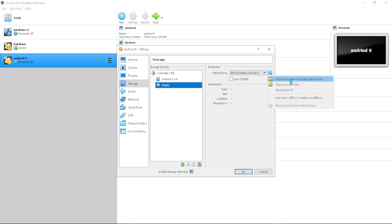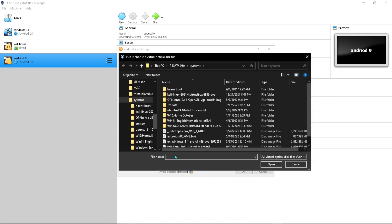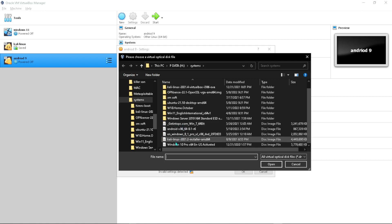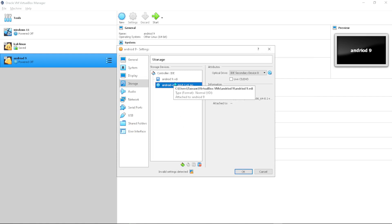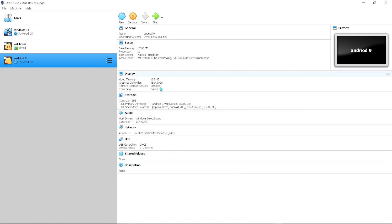Now go to Storage. Where it says 'Empty', click that and click on the blue disk icon, then choose 'Choose a disk file'. Navigate to your folder and select the Android ISO file you downloaded. Press OK.